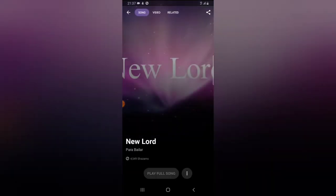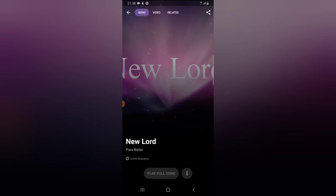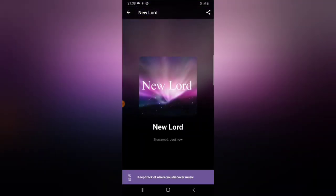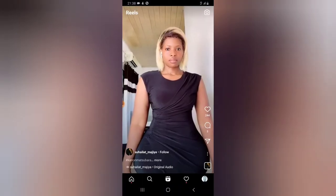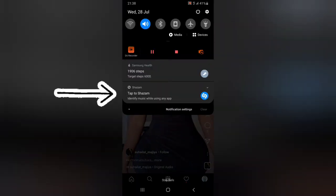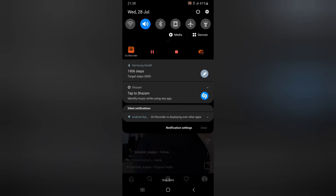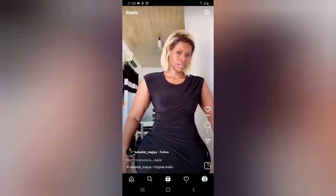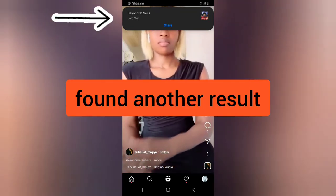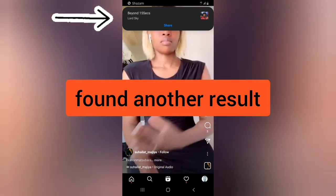To play the song, tap play — but sometimes it takes a lot of time to load. This particular song is taking time, so I go back to Instagram and use Shazam to capture the audio again. I go back to Instagram, start playing the song, tap again, and you can see another notification appear on top.